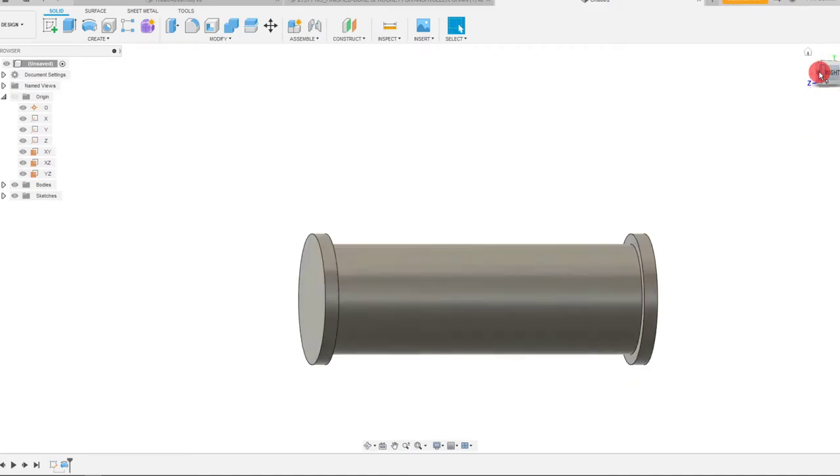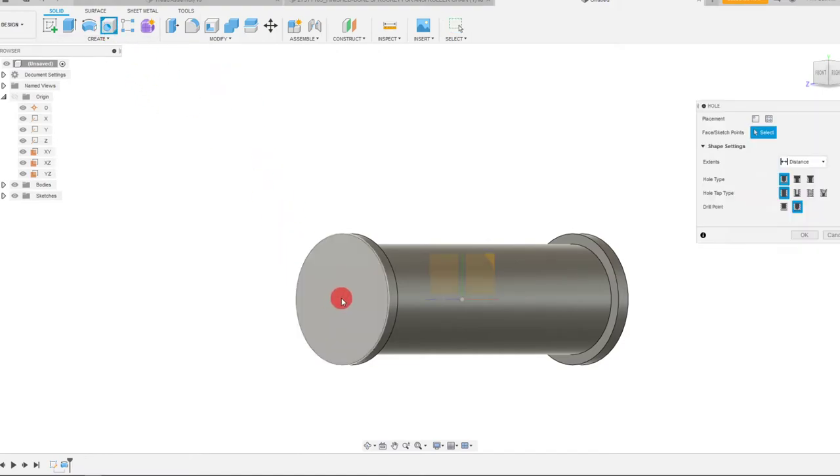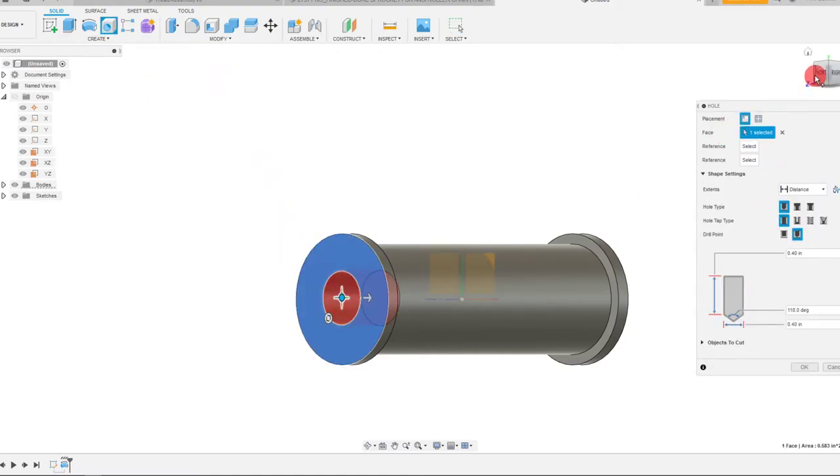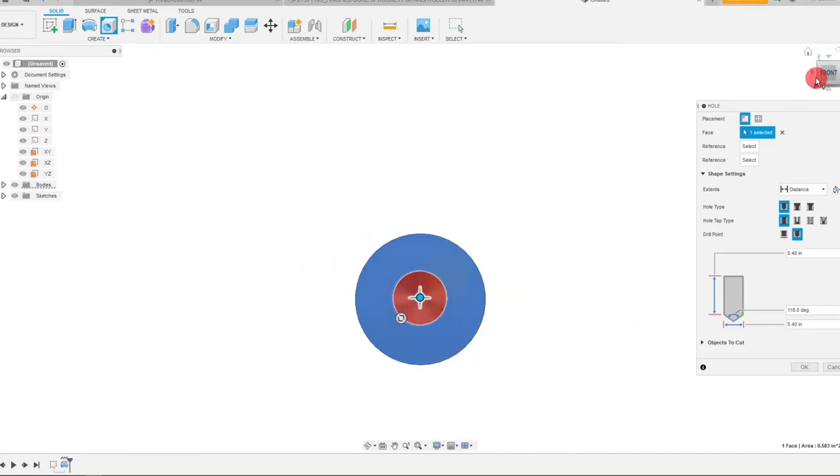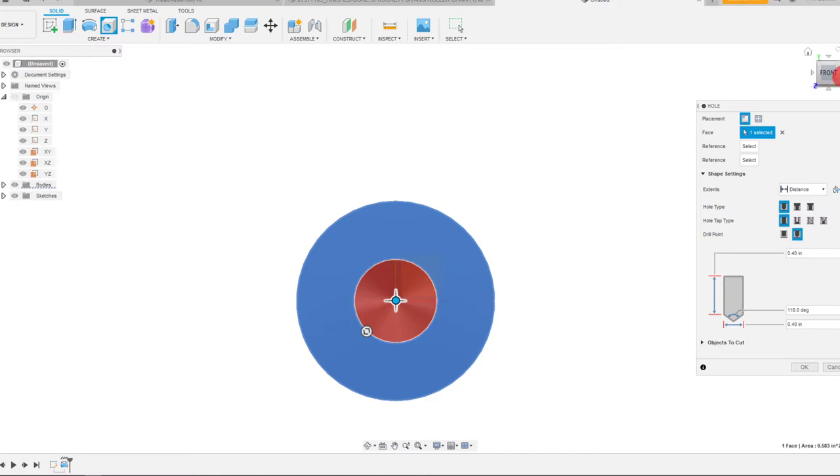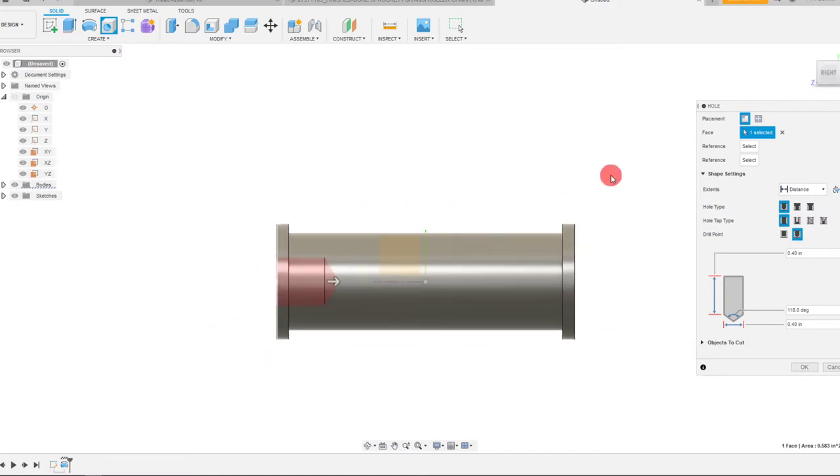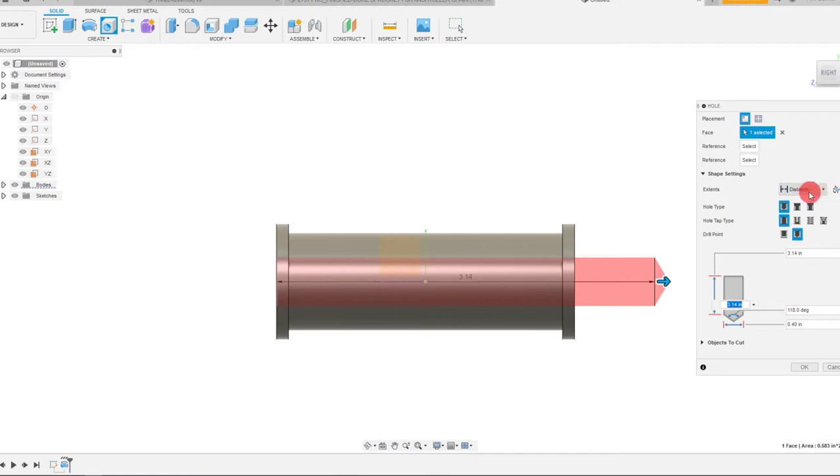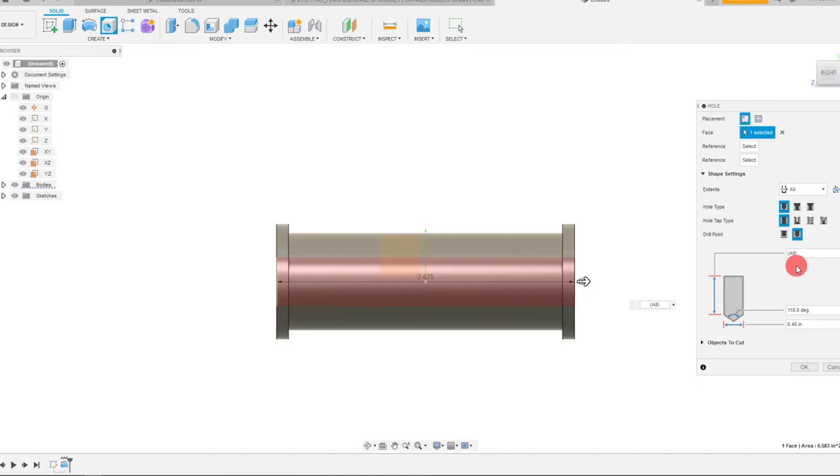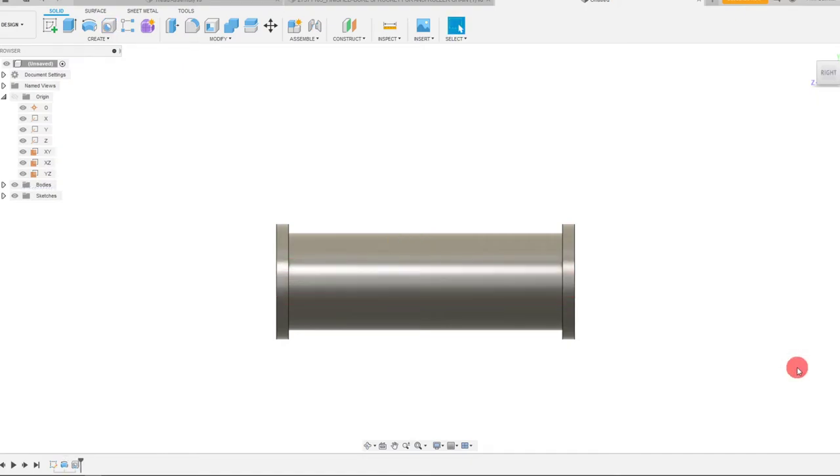For right now, we need to create a hole in here. I can choose to do that using the hole command and I can just set this right on the origin. I can drag this out throughout the entire part. I can make the distance all. I can also change the diameter to be instead of 0.4, I can make it 0.2, depending on what it really needs to be.